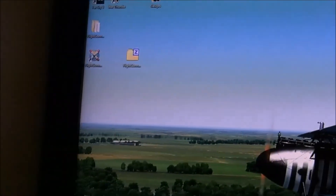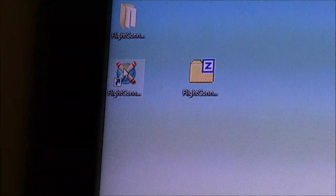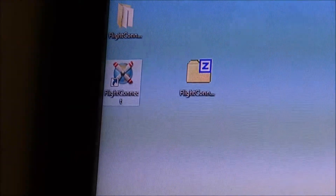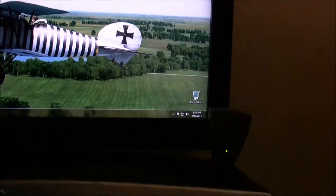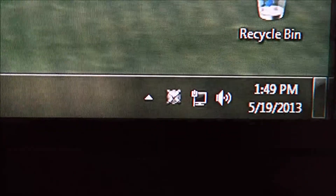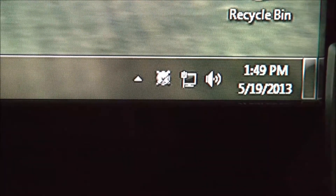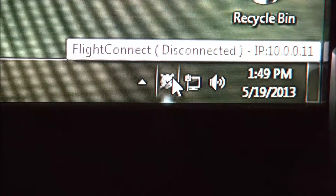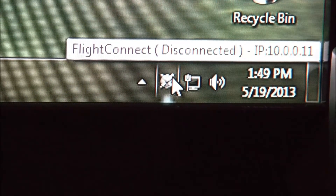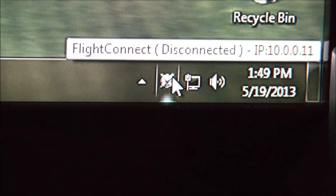You should see an icon on your desktop that looks like this. All you do is double click it. Nothing will appear to happen, but if you look down in your system tray there's now a new icon — that icon is the Flight Connect icon. If you hover over it, it'll tell you that Flight Connect is disconnected, and it shows my IP address. That's what you would put into Flight Map if you wanted to manually type it in.